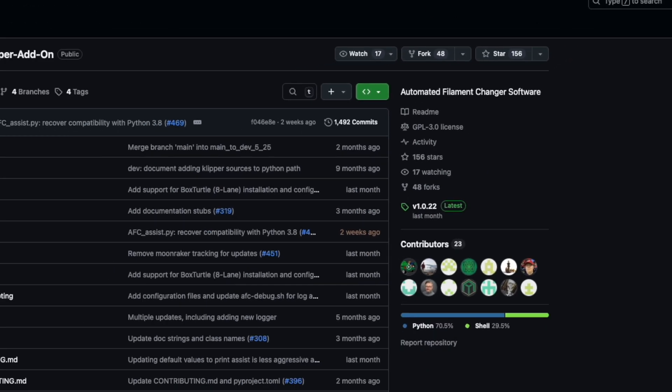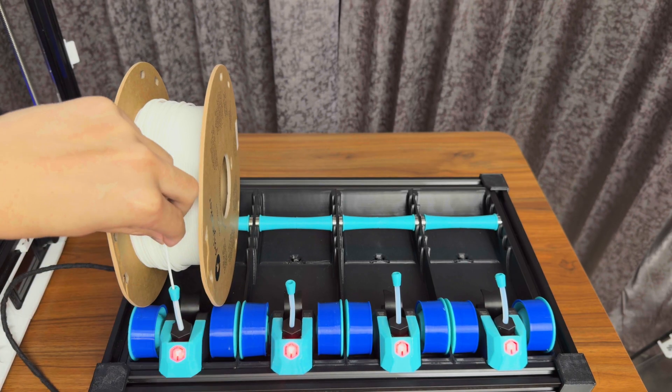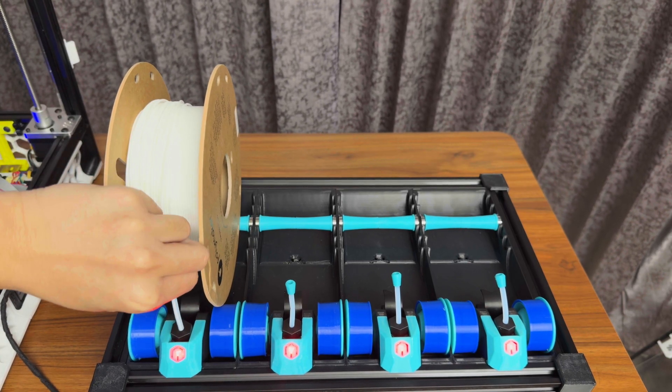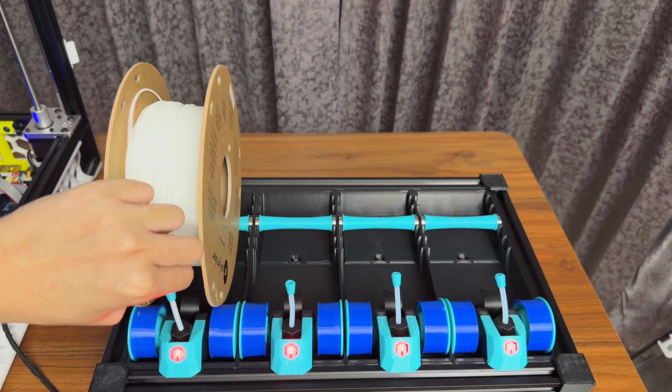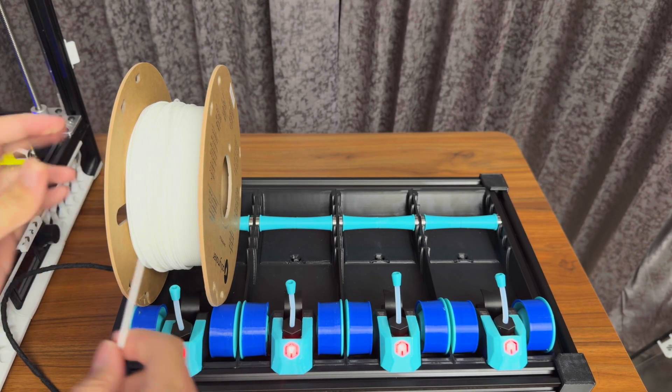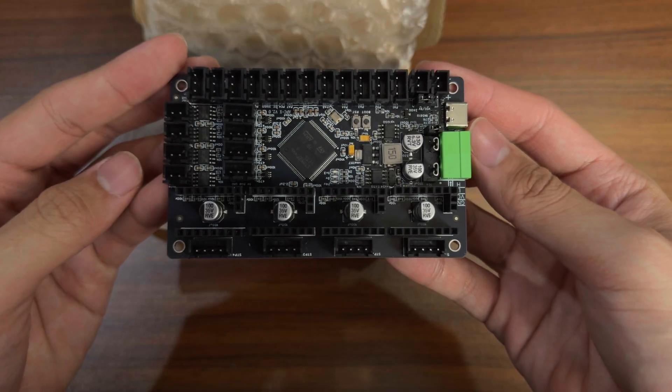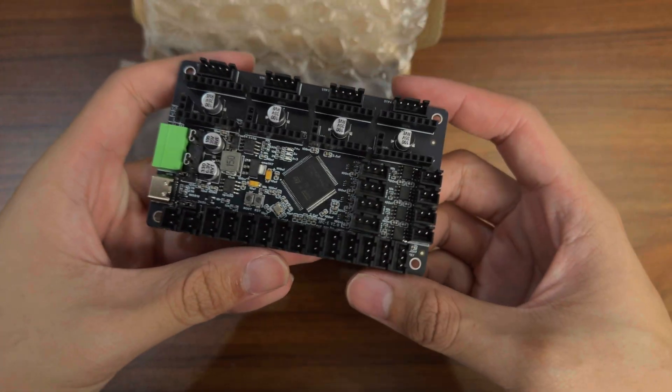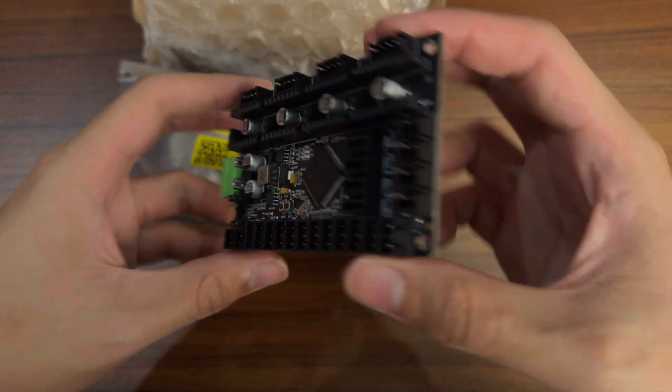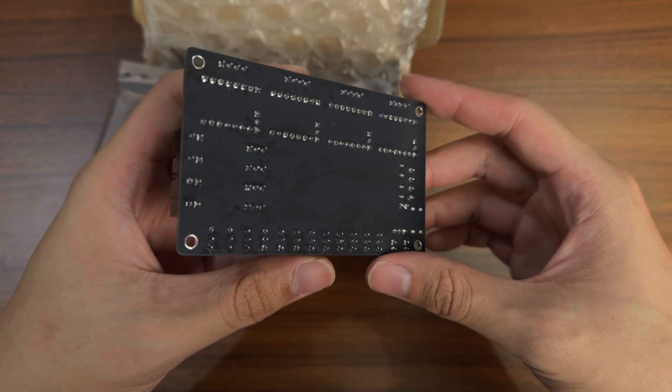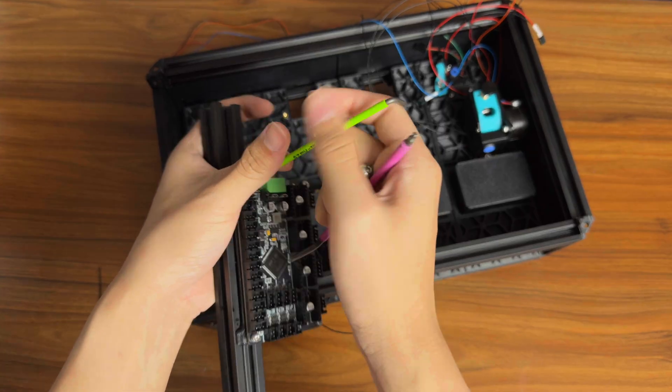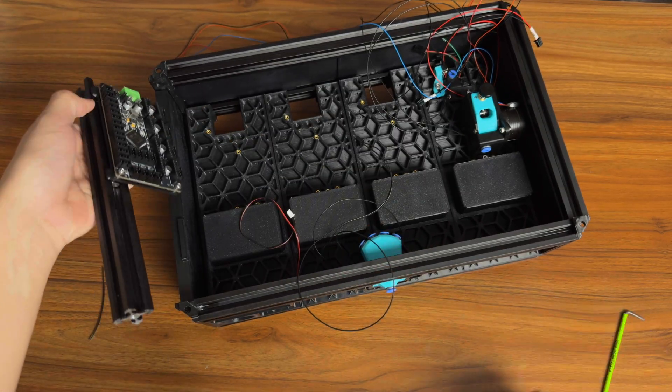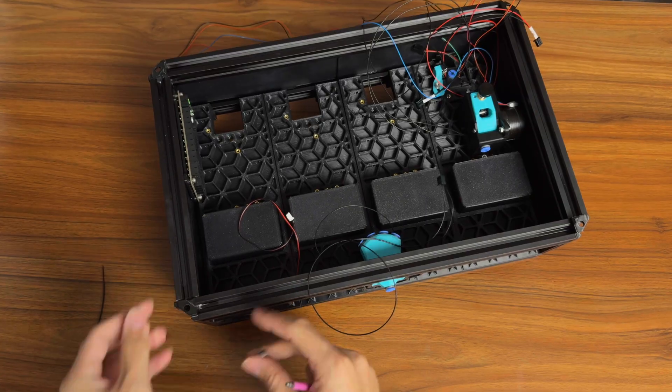Alright let's talk about a spot where you could save some serious cash, the control board. I decided to really lean into the budget aspect of the build and went with this AFCX board. And get this, it cost a quarter of the price of the recommended board. I could literally buy four of these for the price of one. It seemed like an absolute no-brainer.